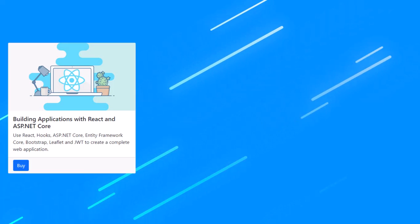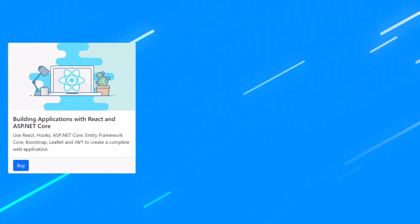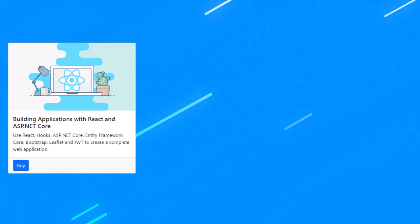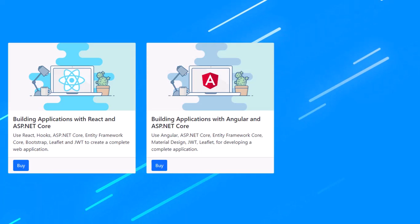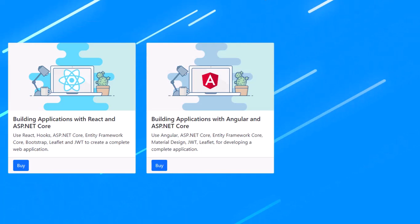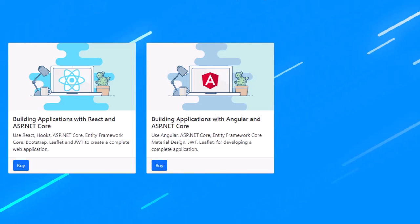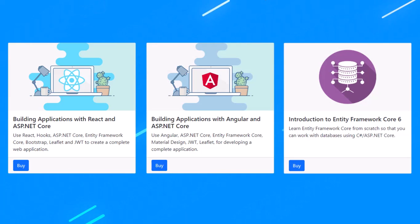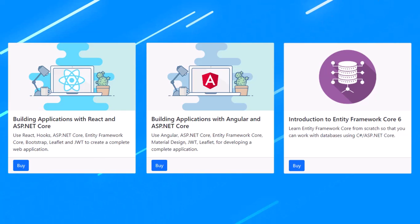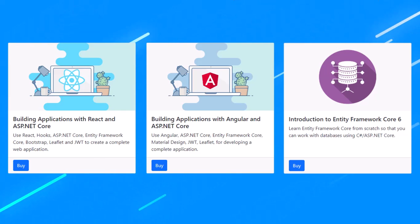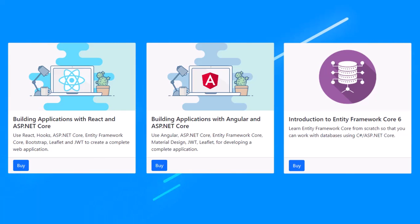If you want to learn more about .NET, please check out my Udemy courses today. I have courses on building applications with React and ASP.NET Core, building applications with Angular and ASP.NET Core. I also have a course on Entity Framework Core and more. Link with a discount to all of my courses in the description of this video. Thank you.